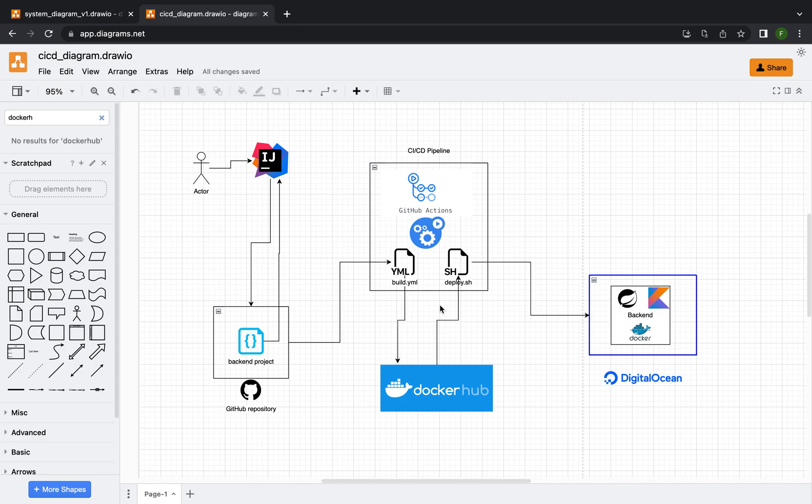To give you a better overview of what is coming up for the next tutorials, I want to show you my system diagram.